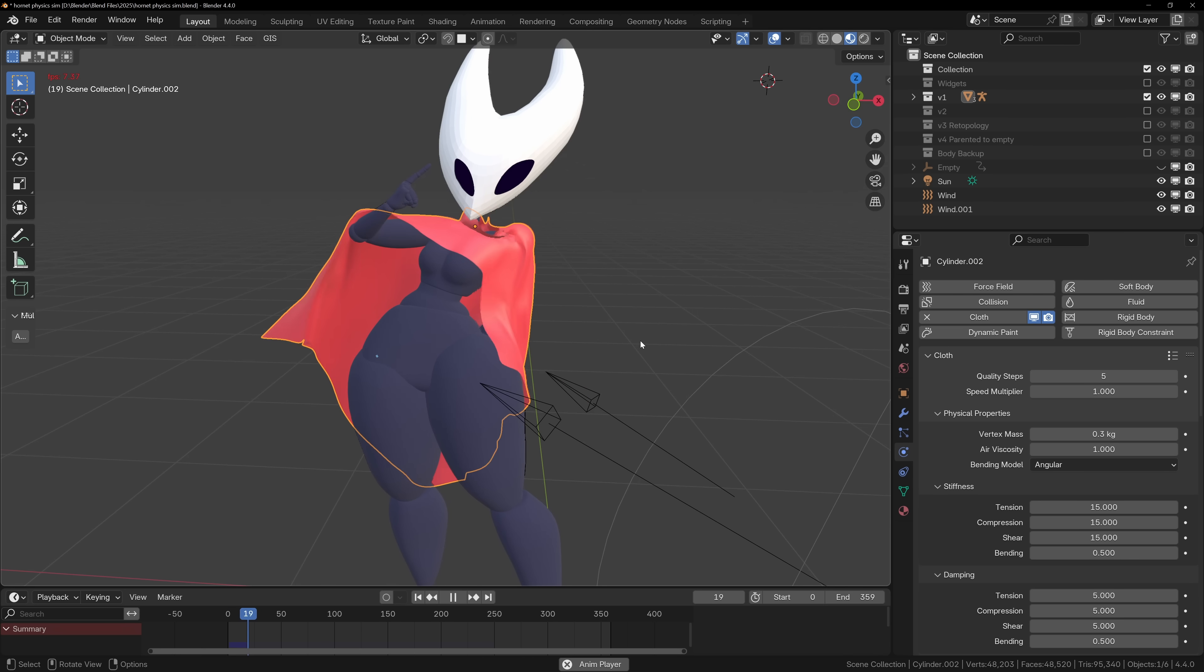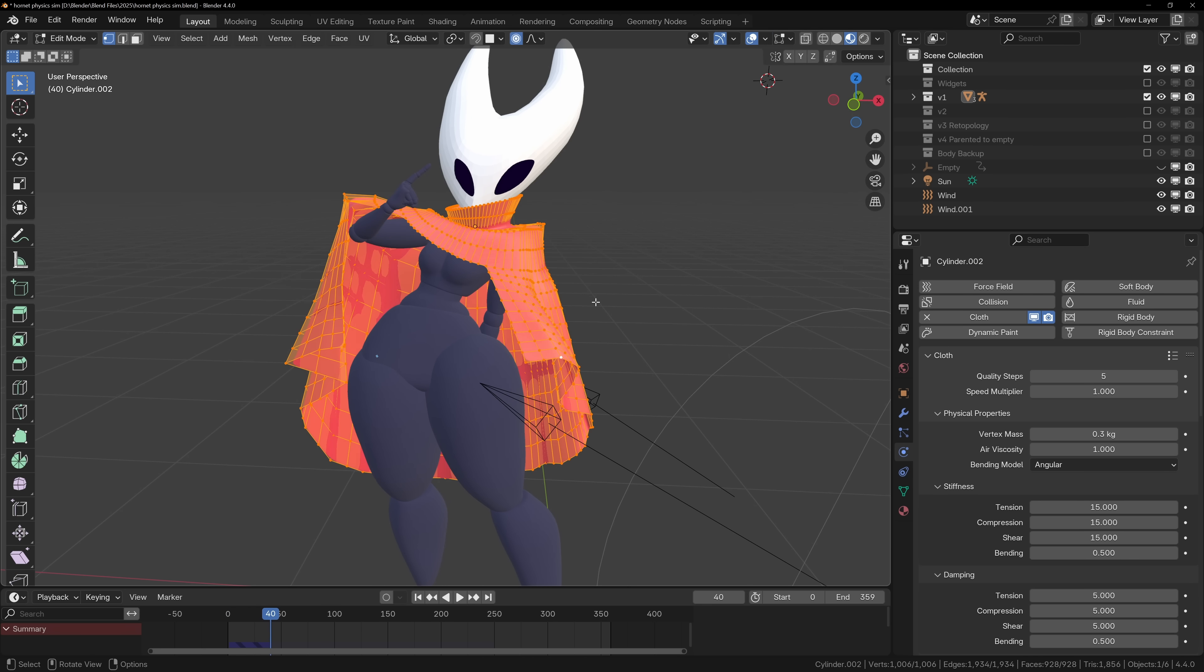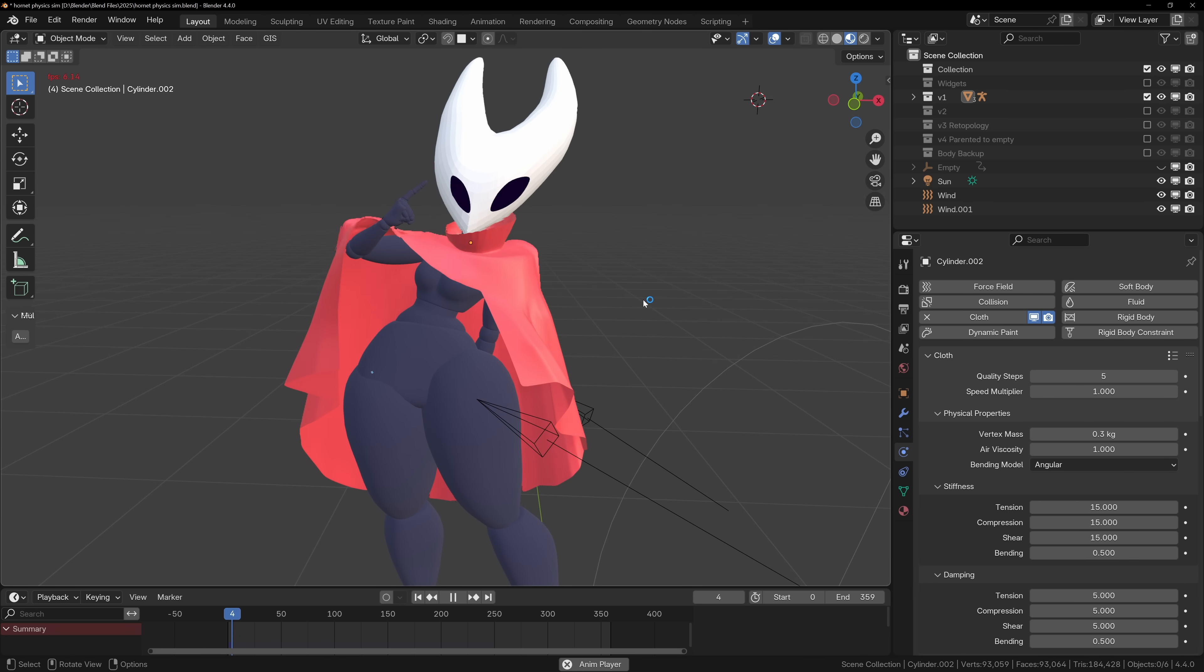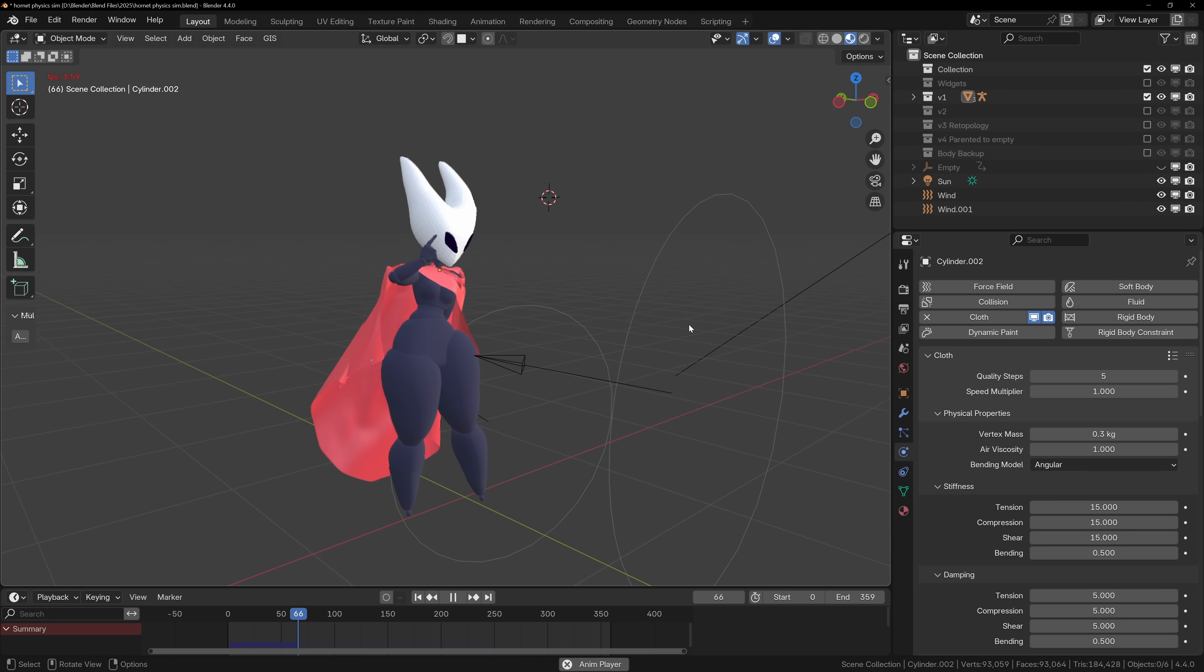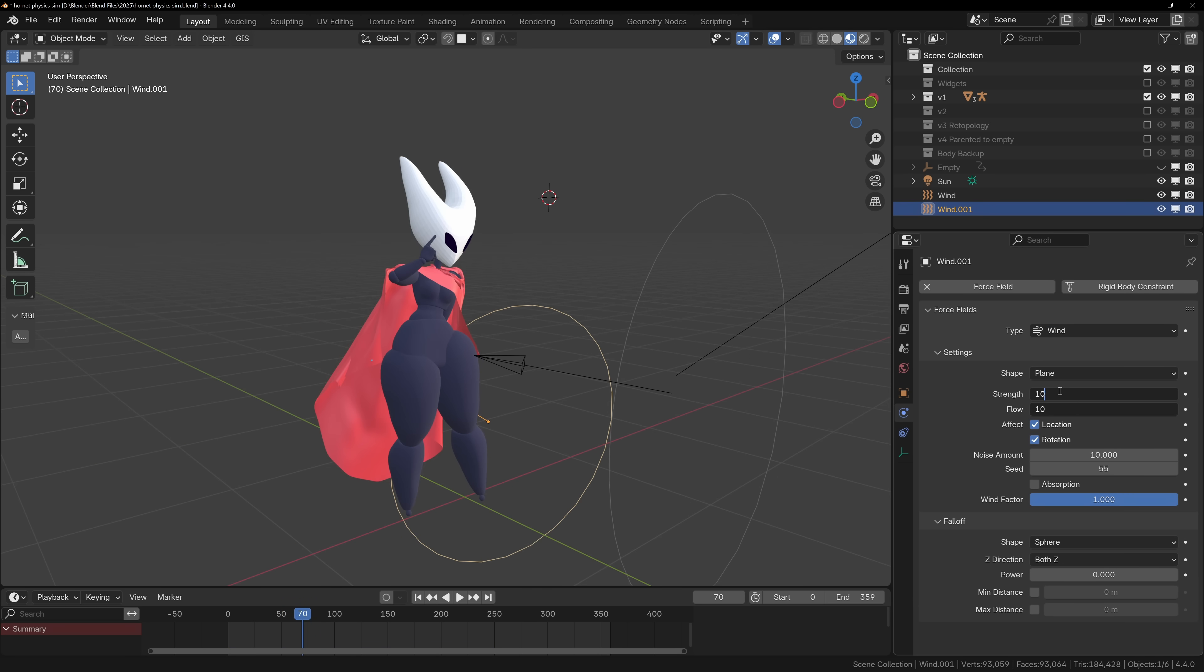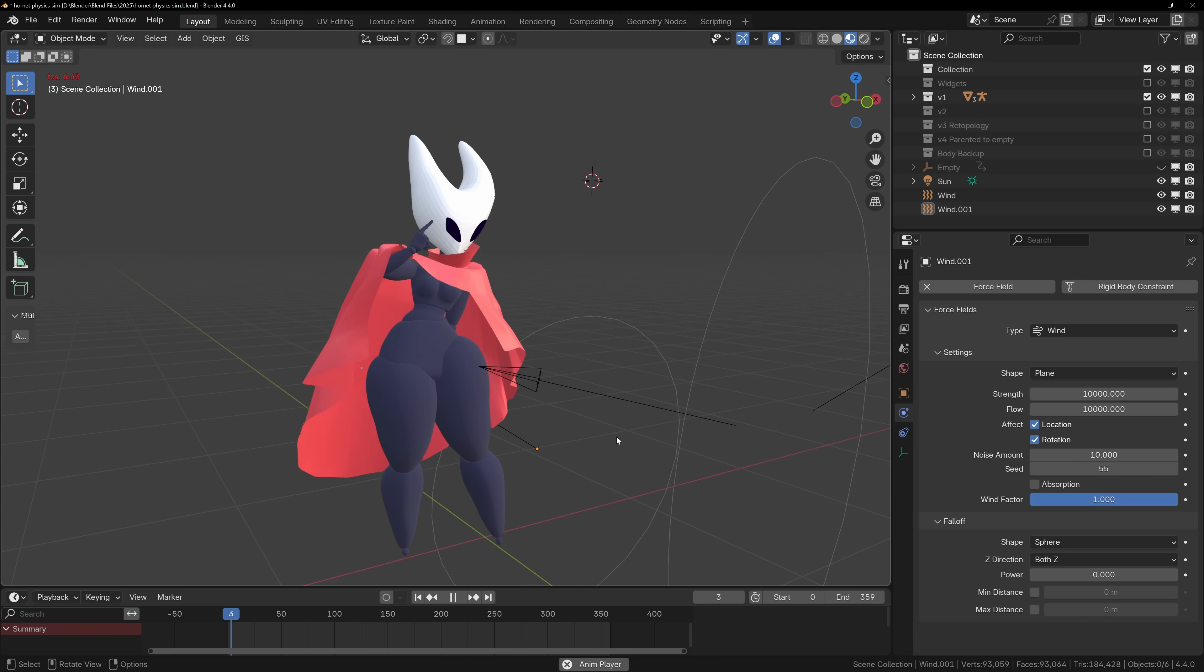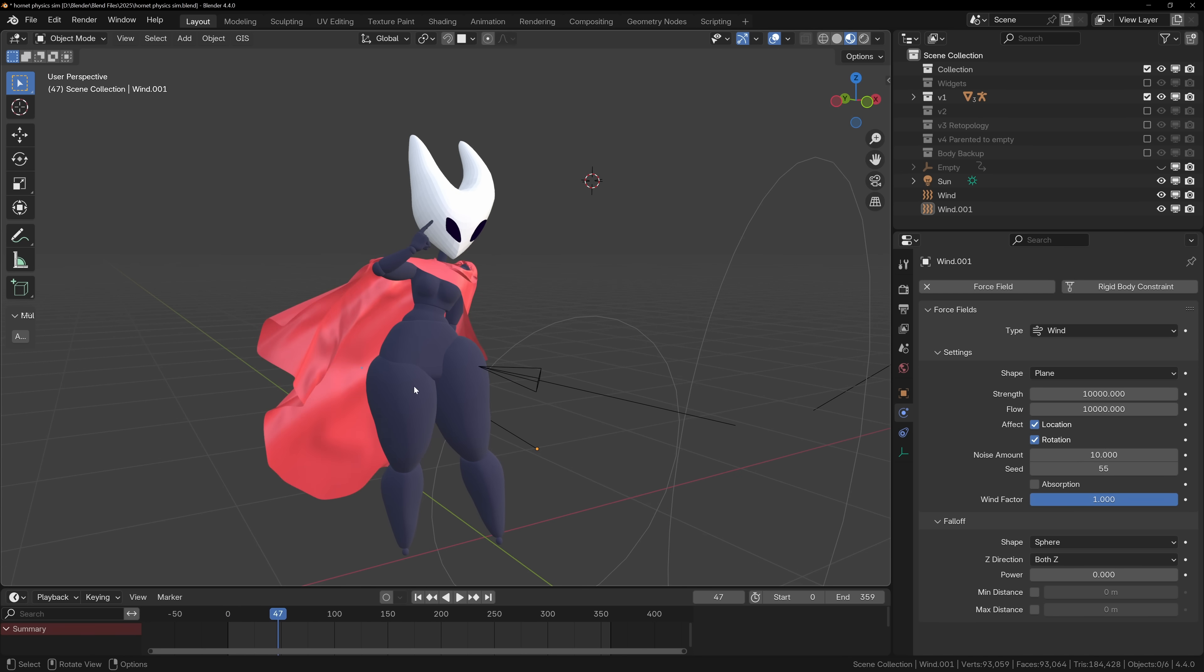From here, you can combine different force fields, animate the character, or just apply the simulation and sculpt in extra details to refine the shape. This is just a quick overview. You can go and watch a dedicated physics simulation video if you want to learn more about Blender's physics simulations.